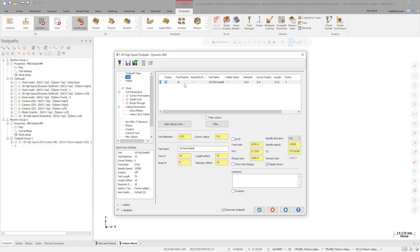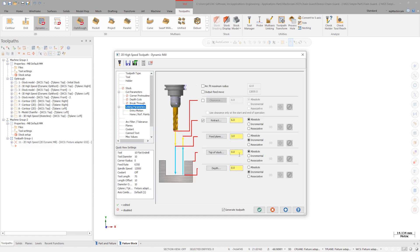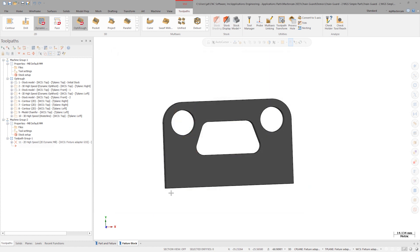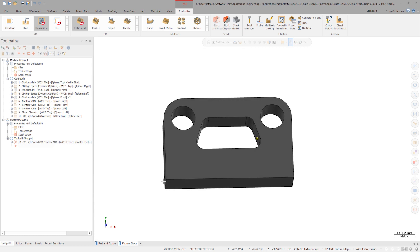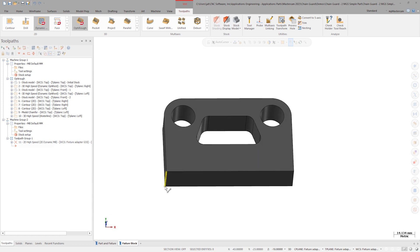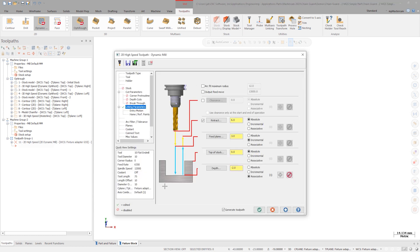On the tool page, select the 10 millimeter end mill. On the linking page, set the depth associated to 2 millimeters below the bottom face of the part. Ensure that Generate toolpath is on and click OK.